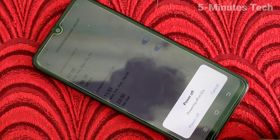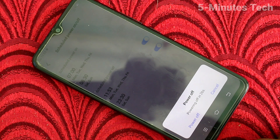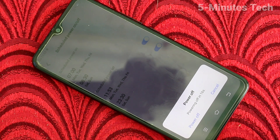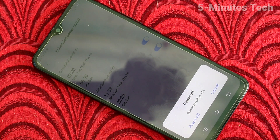After one minute completes — this one minute is an alert for you. Suppose if you slept, then no problem — after this one minute your phone will automatically be switched off. See here, only 18 seconds are remaining; after these seconds complete, power off will be done automatically.